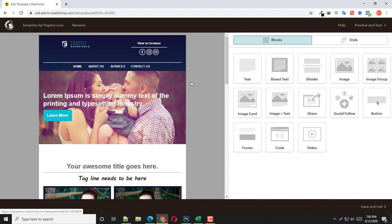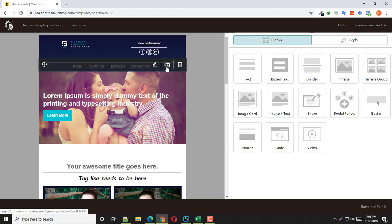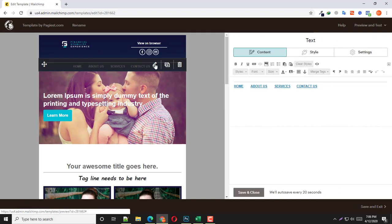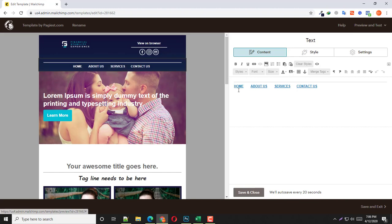Right here you can see your logo, here are your social media icons, and here is a short menu item for your website. All you need to do in order to change the text or anything is simply click on this pencil icon.